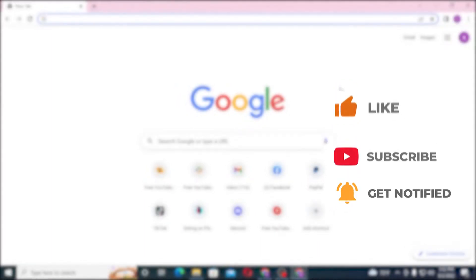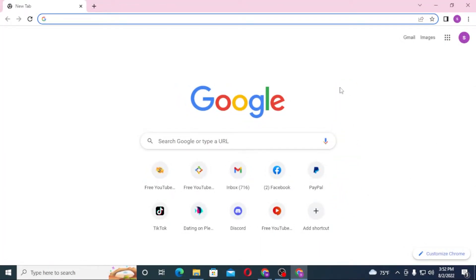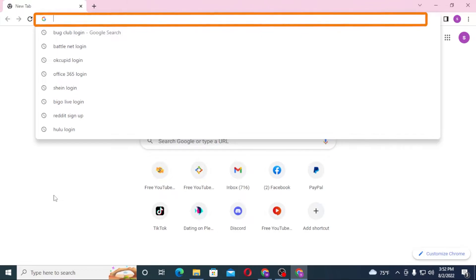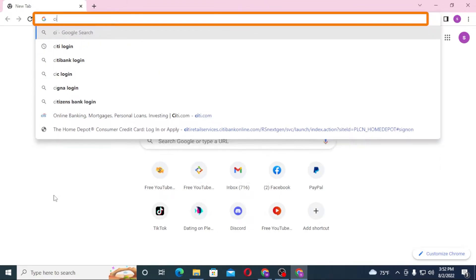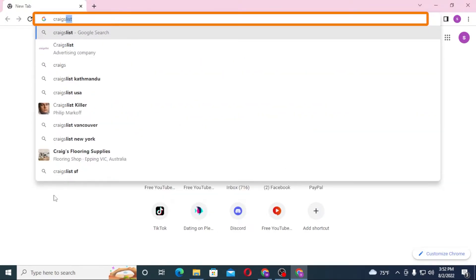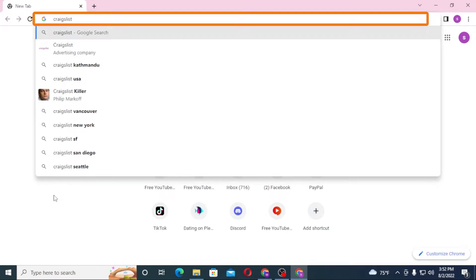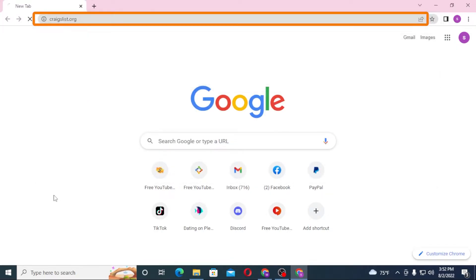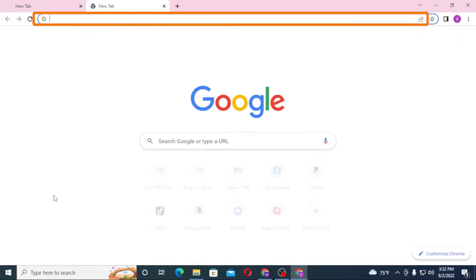Now to log into your Craigslist from my computer, first open up your preferred browser. After that, on the search bar click over there and type in craigslist.org like this and hit enter.